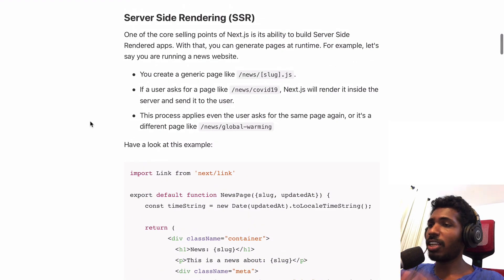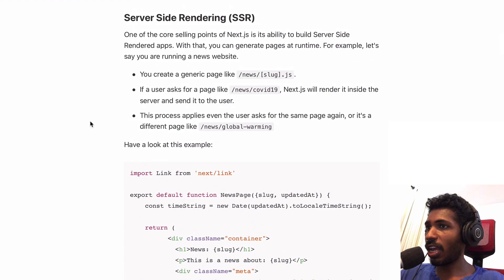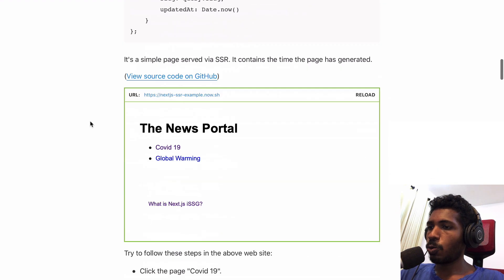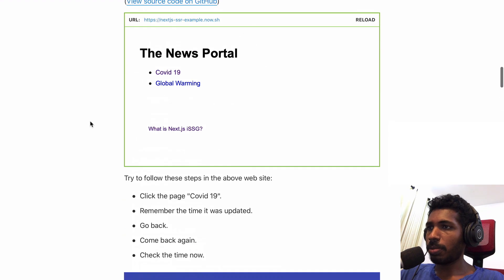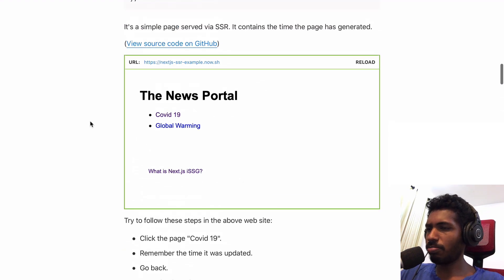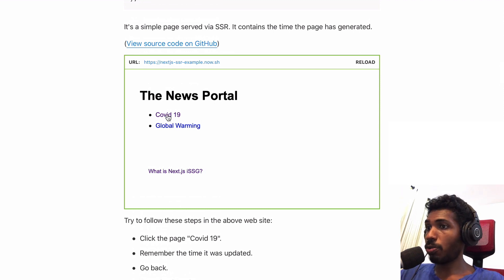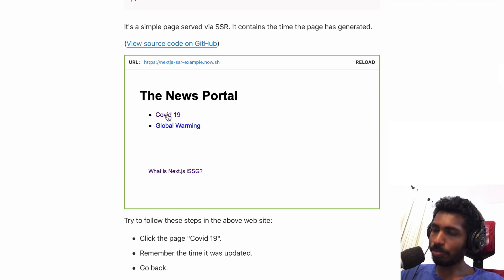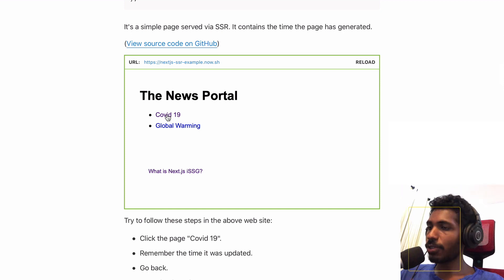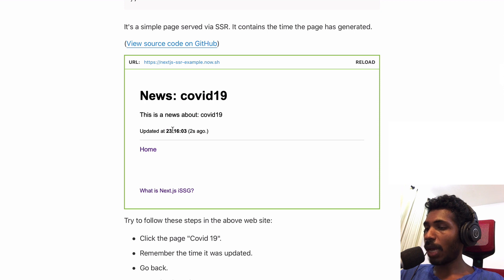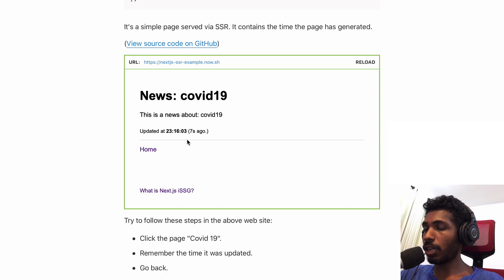First of all, we need to discuss a little bit about server-side rendering and what it does. Here is a simple news portal. You have blog posts or news articles and you can click them and see details.